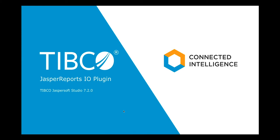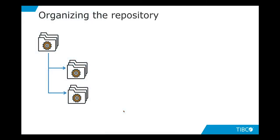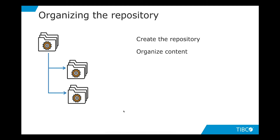In this video we will see how to organize the repository for Jasper Reports.io. We will see how to create the repository, propose a way to properly organize the content inside the repository, and create a data adapter in order to get data for our reports.